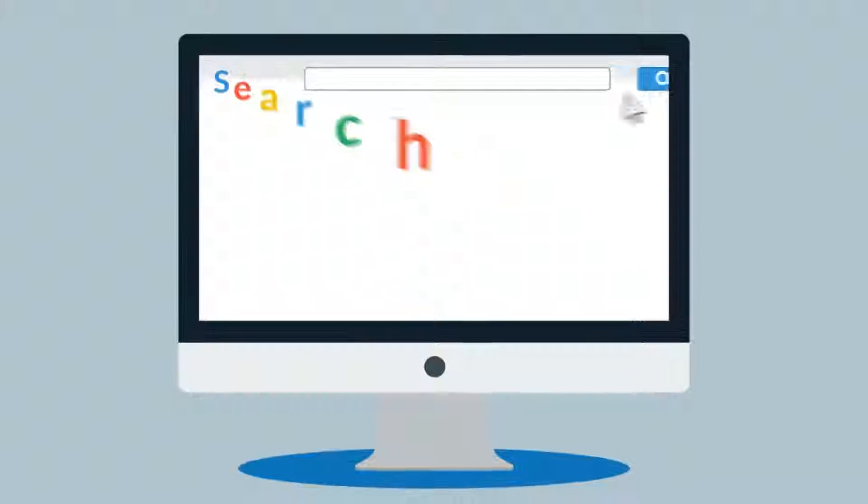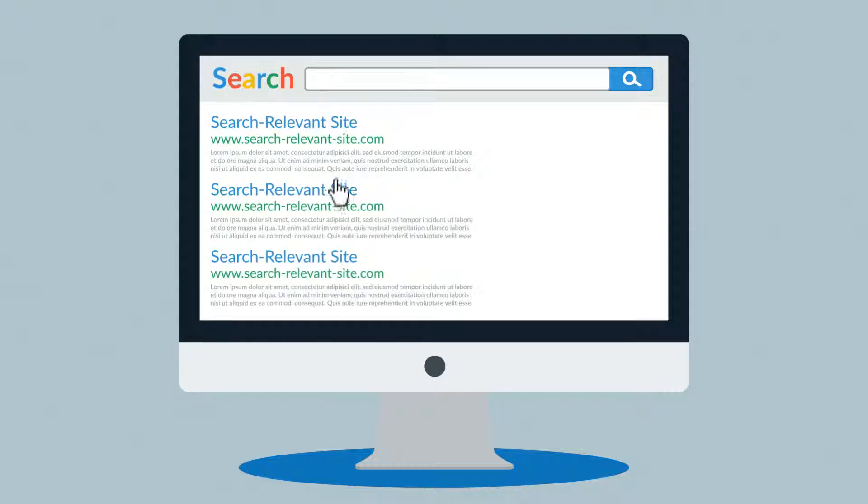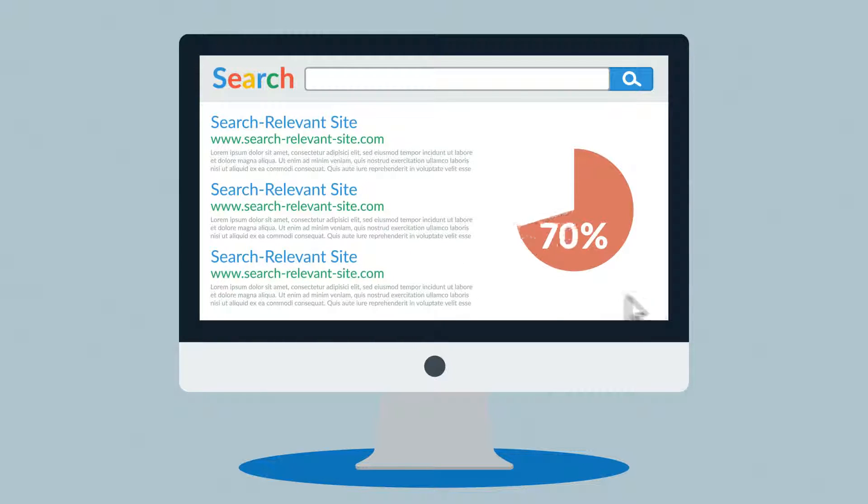And then you click on one of the links on the first page of the search results. In fact, more than 90% of visitors will behave exactly the same way.